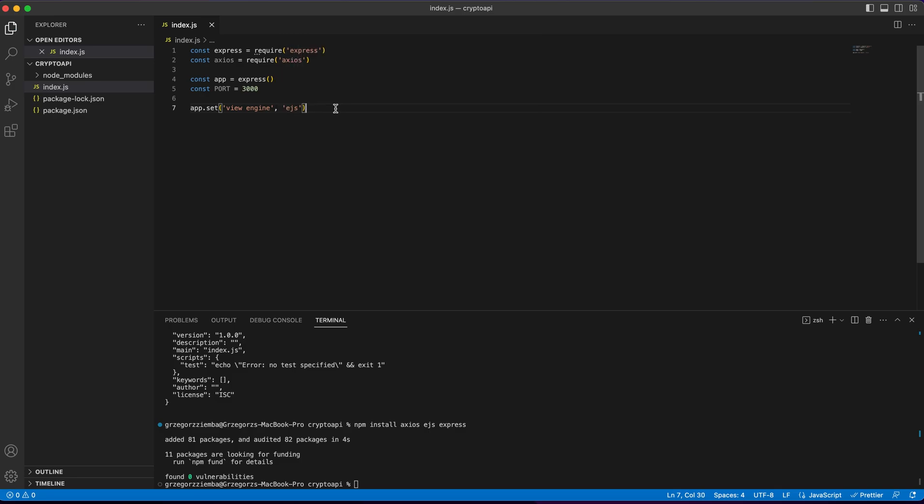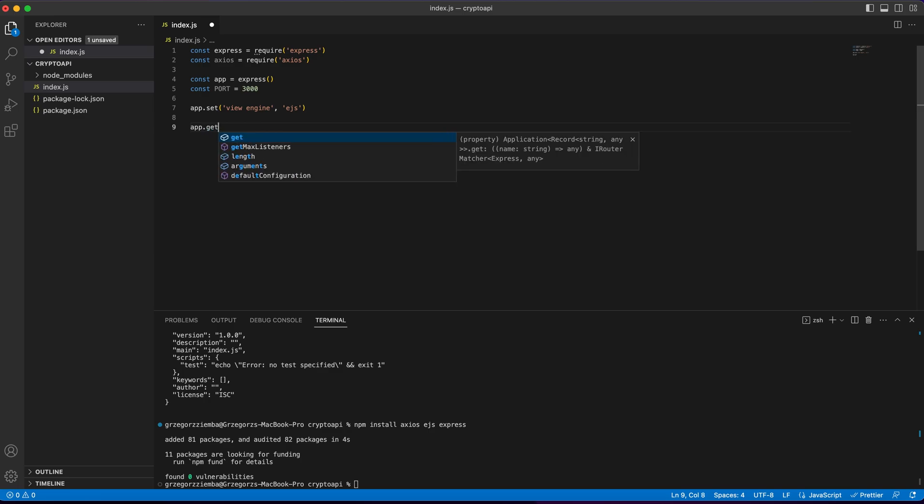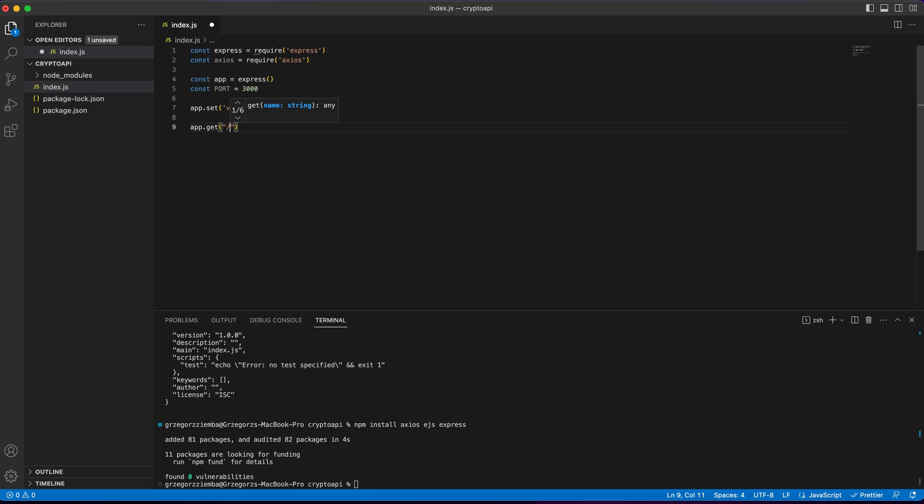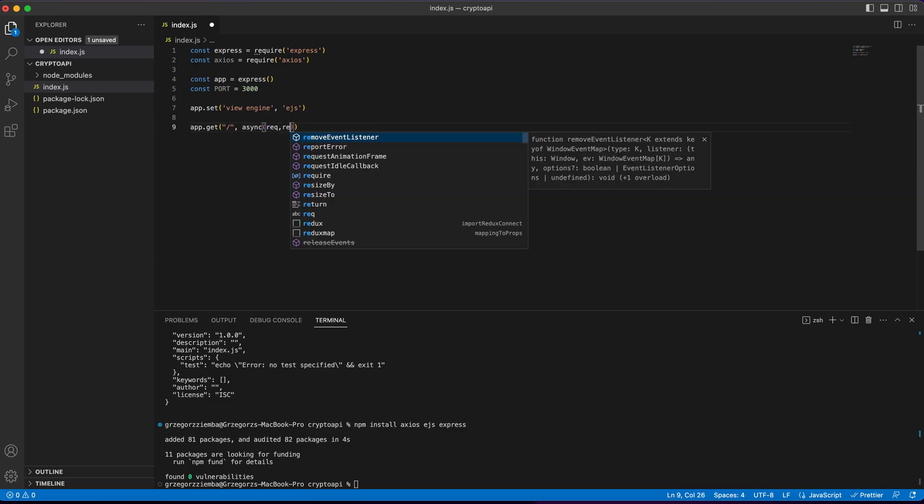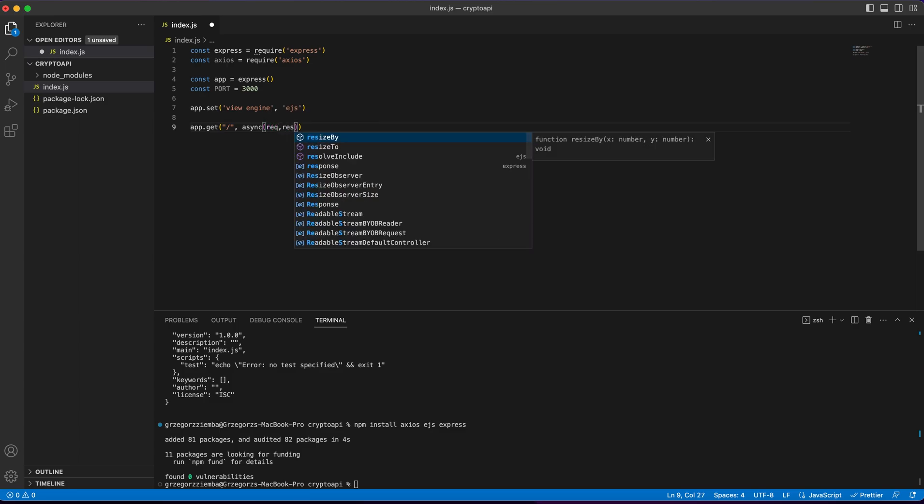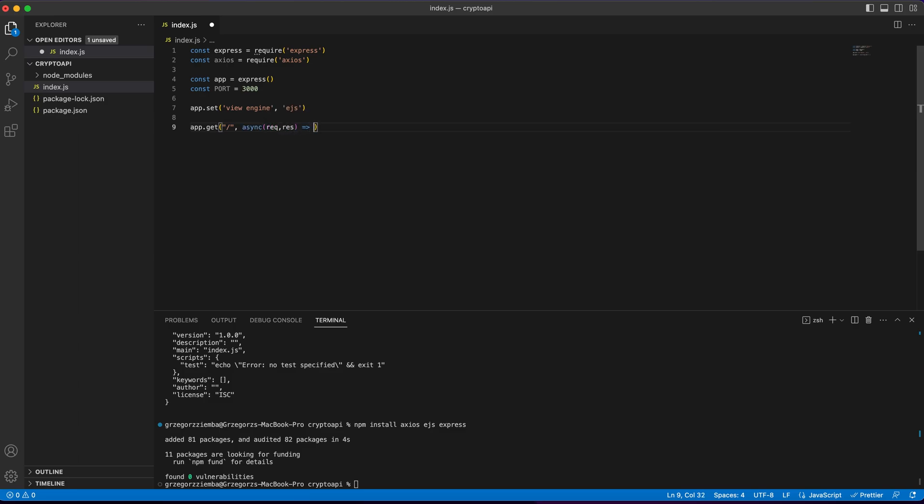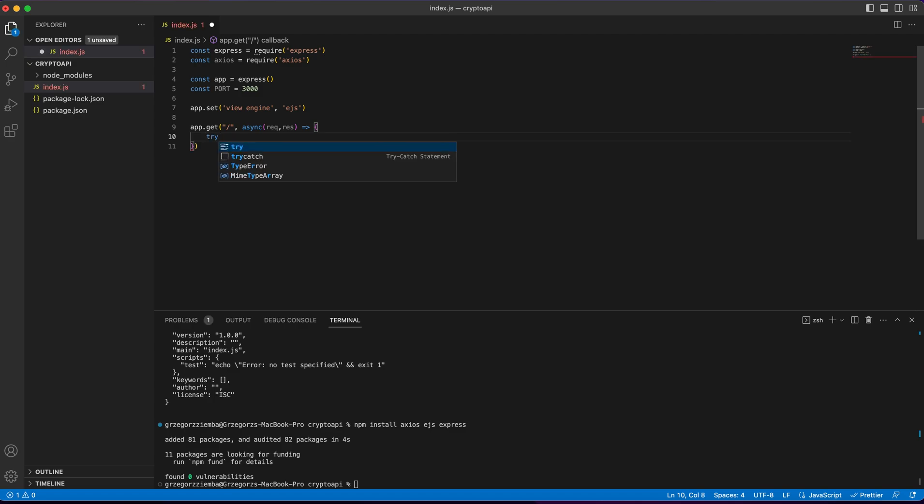And right there, we'll get app.get, and here we'll only need one route, the main route, and right there we'll make async function request response, and we will just try to make our magic happen over here. And to make it work, we need first of all to get try catch block.